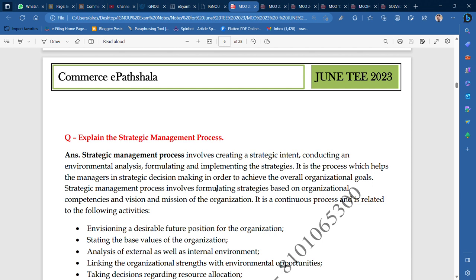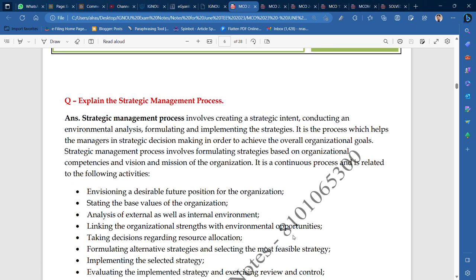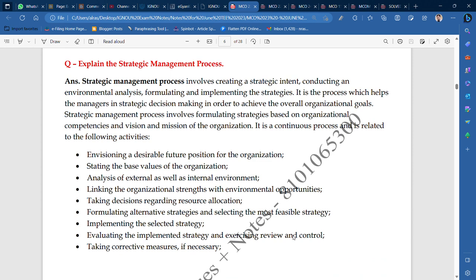This is a continuous process and is related to the following activities. The first activity is envisioning a desirable future position for the organization — deciding what you want to achieve and where you want your organization to be positioned.